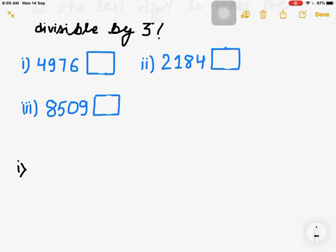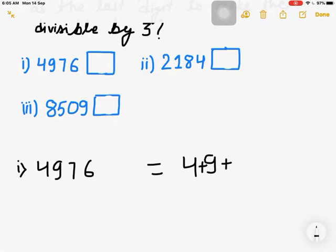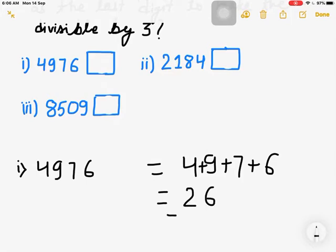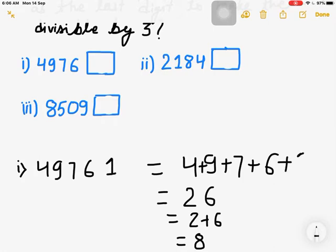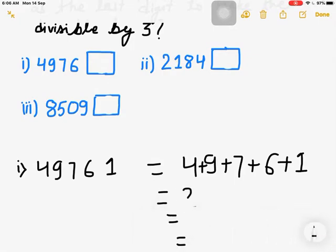Let's check the number 4976. Adding 4 plus 9 plus 7 plus 6: 4 plus 9 is 13, plus 7 is 20, plus 6 is 26. But 26 is not divisible by 3. So what do we have to do? If you add 1, the sum will be 27, and 2 plus 7 is 9, which is divisible by 9. So we can add digit 1 here.